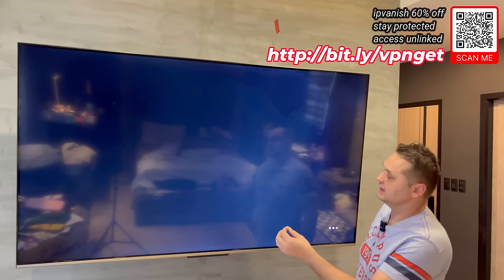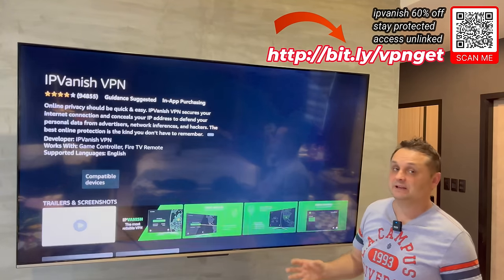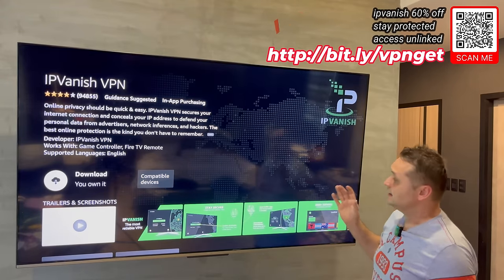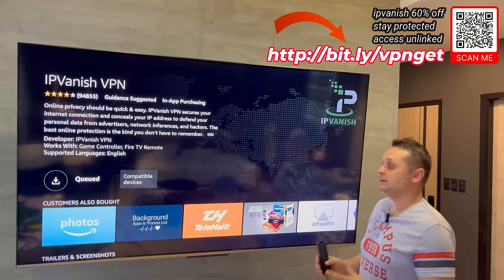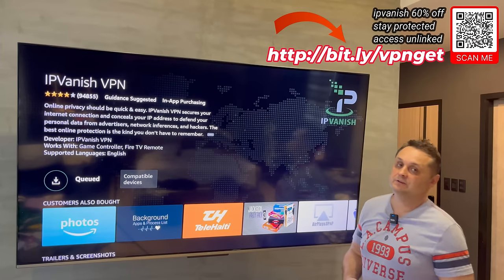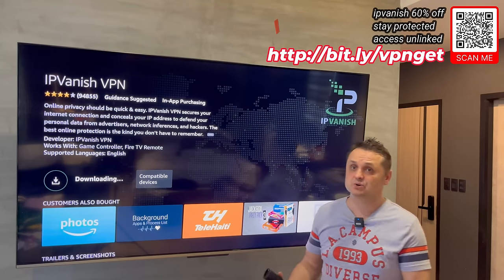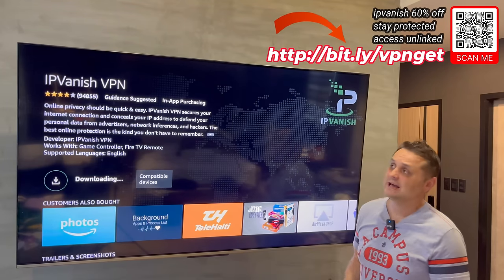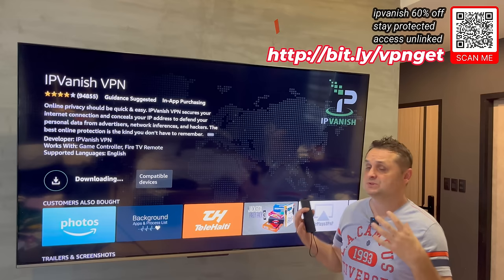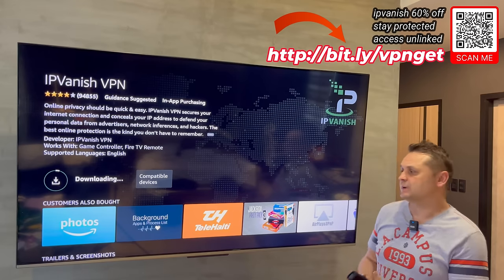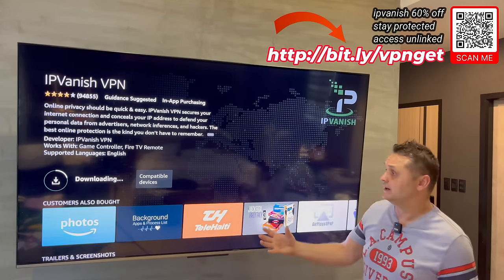It's going to connect and pop up with the IPVanish installation screen. Press the download button and it's going to download and install IPVanish VPN. Why do you need a VPN? A lot of internet service providers have been blocking access to the Unlinked store, blocking access to applications — no more links, no more content. Sports are being blocked. Therefore, before doing anything, I recommend putting a VPN on.